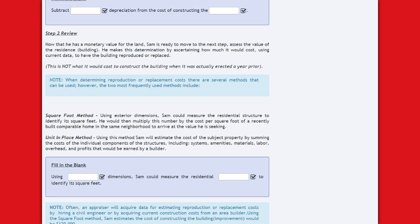Step 2: Now that he has a monetary value for the land, Sam is ready to assess the value of the residence, or the building. He determines how much it would cost, using current data, to have the building reproduced or replaced — not what it cost to construct it when it was actually built a year prior. When determining reproduction or replacement cost, there are several methods that can be used.